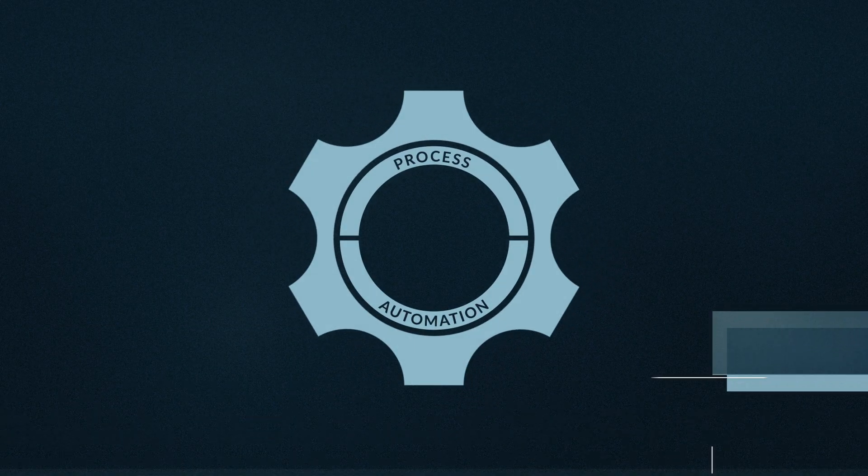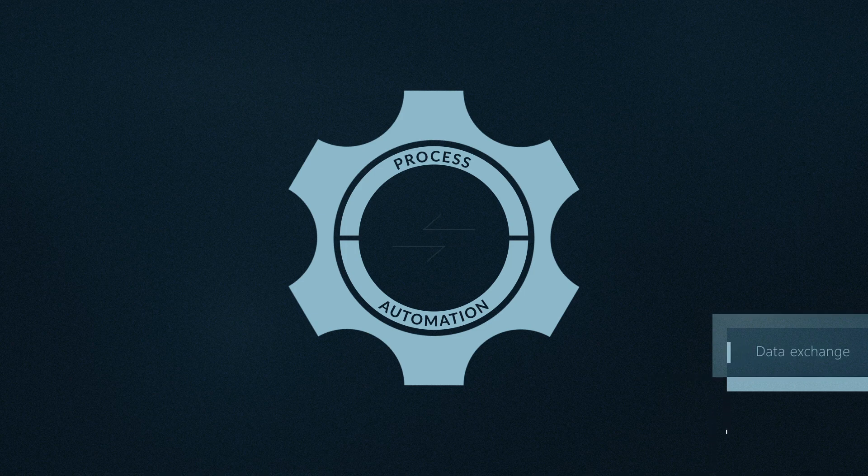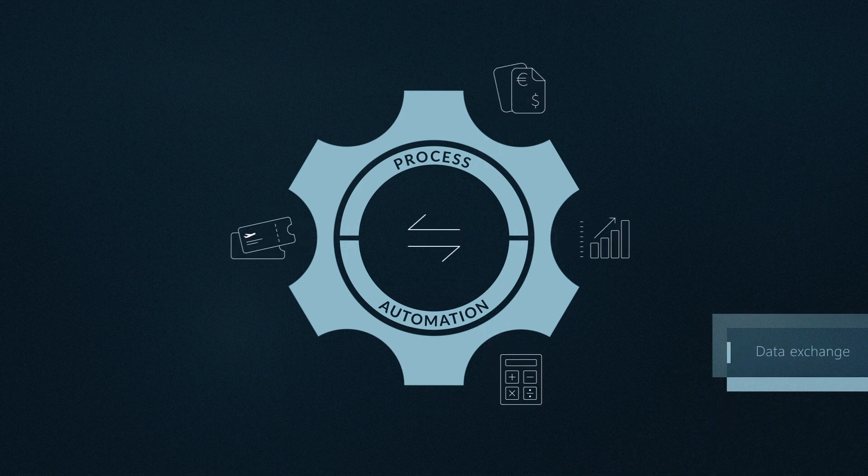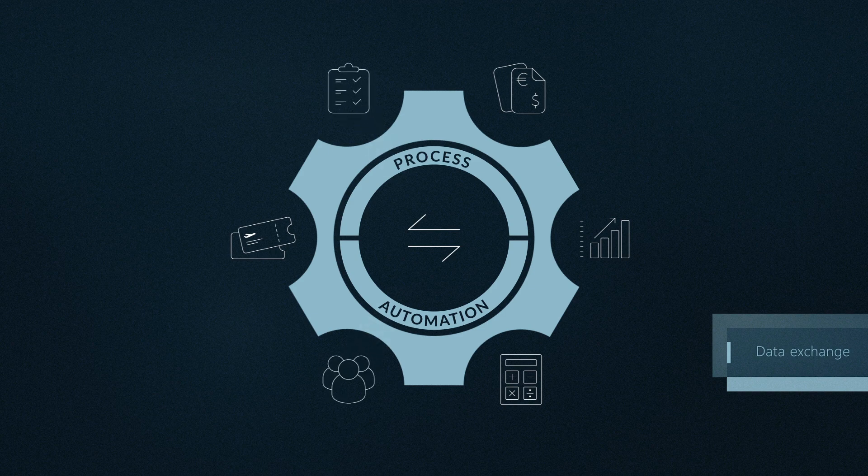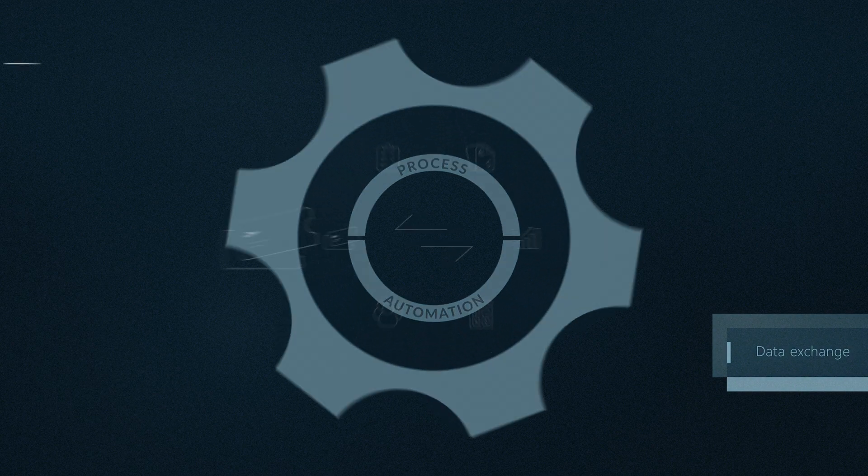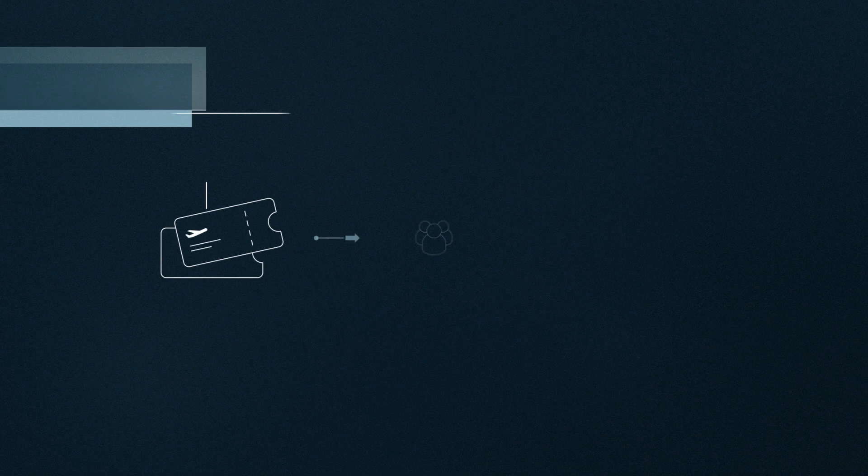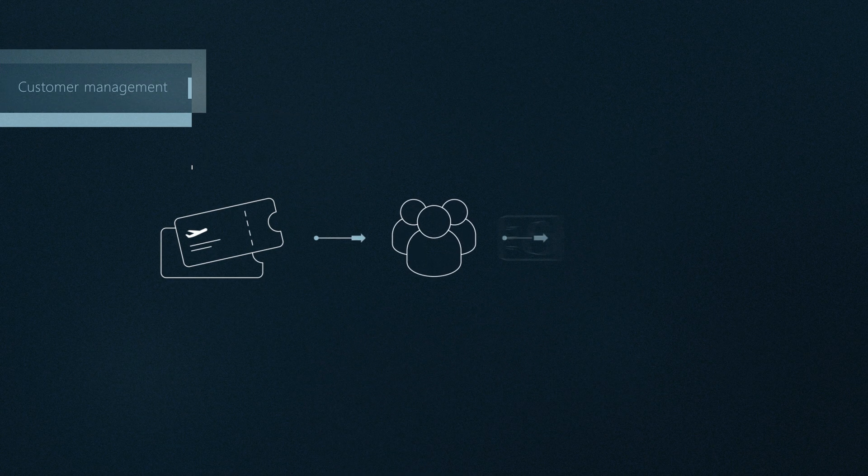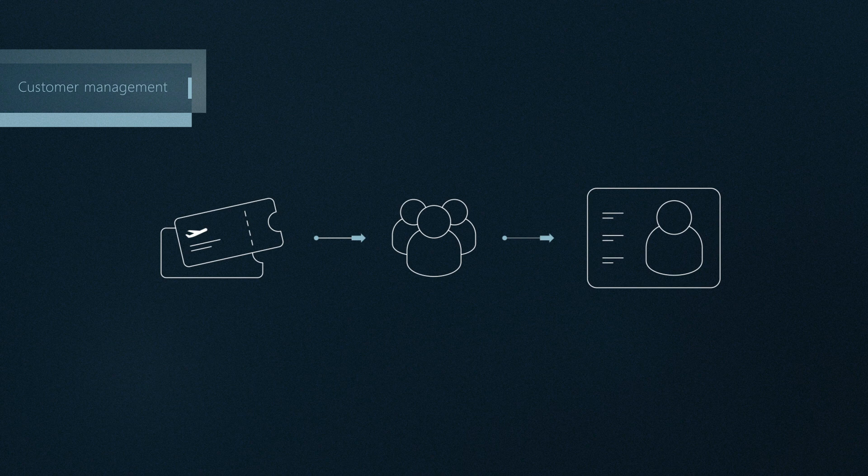Our software automates the data exchange with different booking, payment, accounting, analytics systems and many more. This includes order assignment to customer data and traveler profile updates.